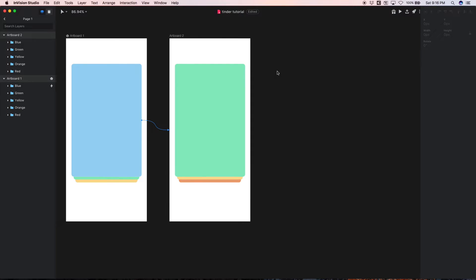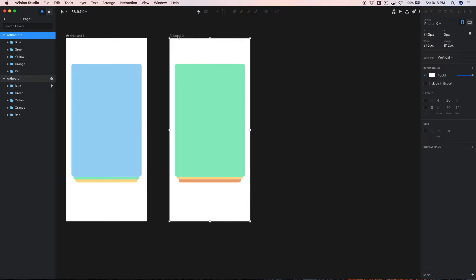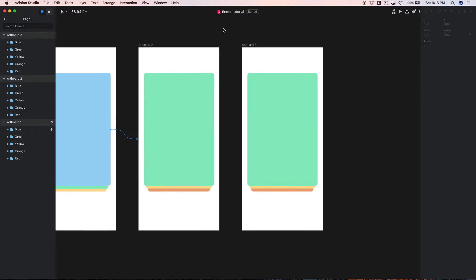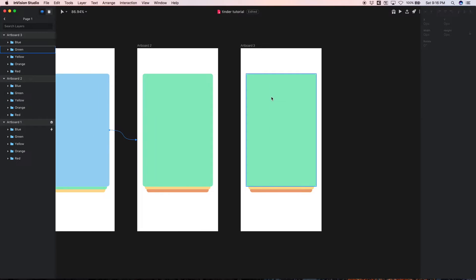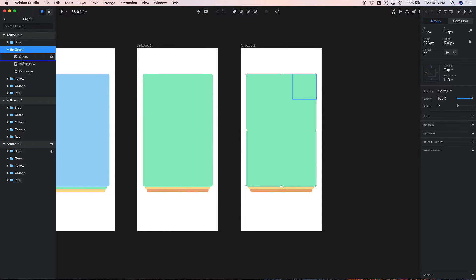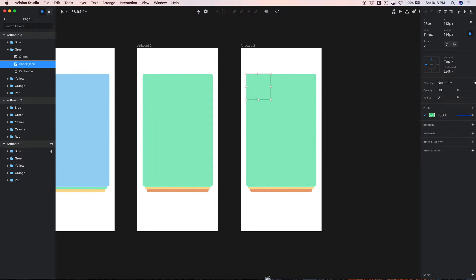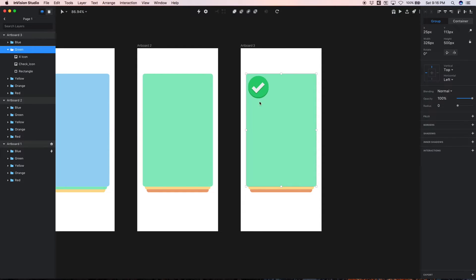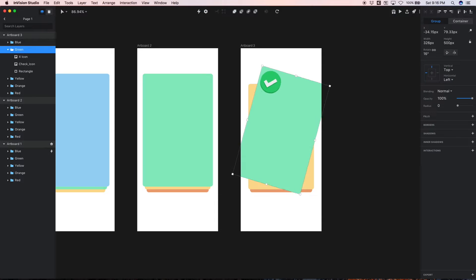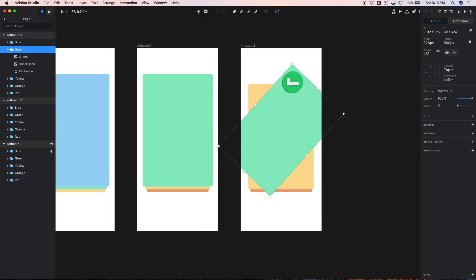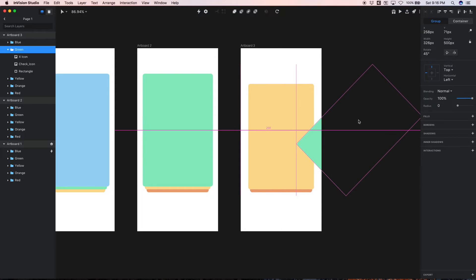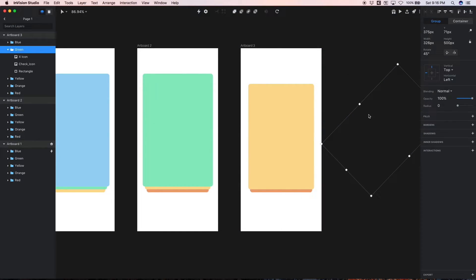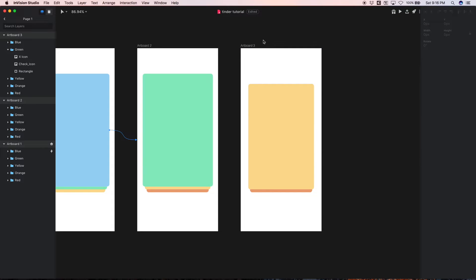Now let's repeat this process to create a swipe right interaction. So I'm just gonna duplicate artboard 2 now, and then on this artboard 3 we're gonna reveal the check icon because this one's gonna be a swipe right for yes. And now this entire green card I'm just going to rotate it in the opposite direction, 45 degrees like so, and we can just move it off to the side. There we go.